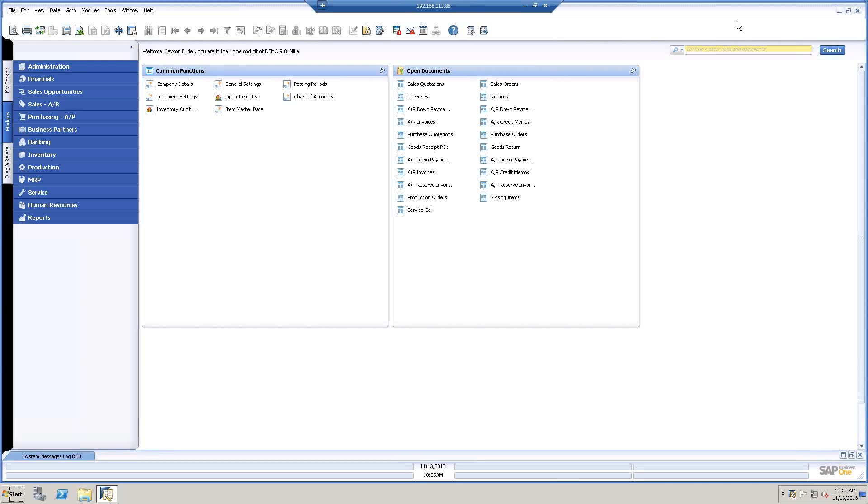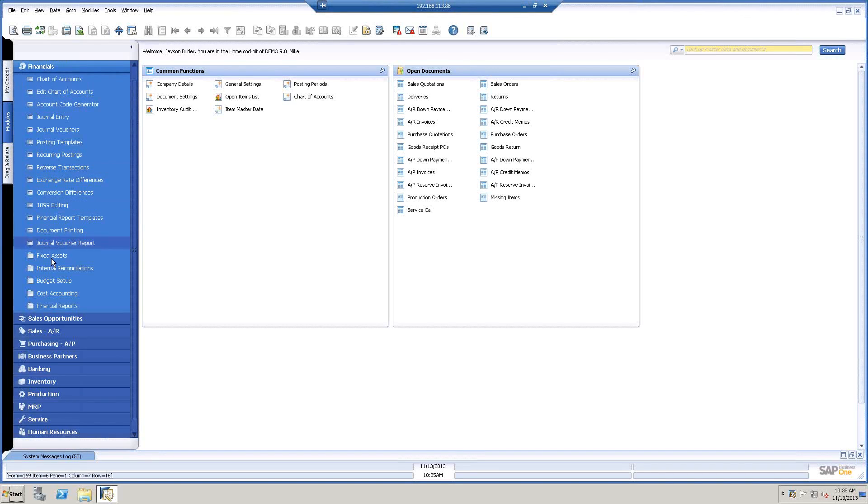Okay, I'm on version 9.0, patch level 5. So the very first thing, you won't see the fixed asset folder until...